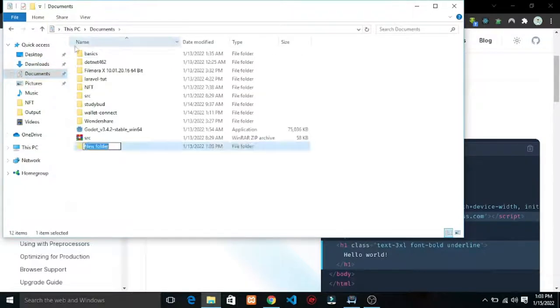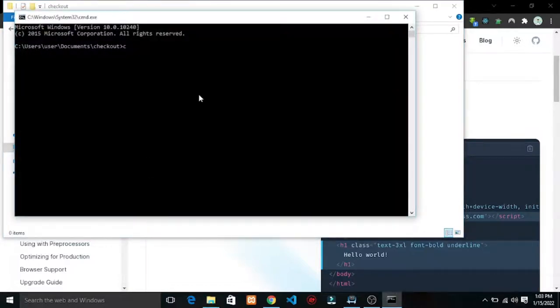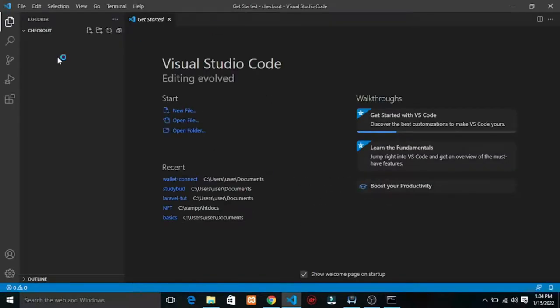So inside the checkout folder I'm going to open up my terminal. I want to open Visual Studio Code right here.